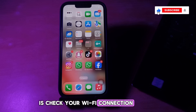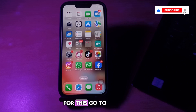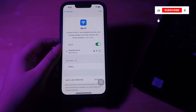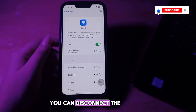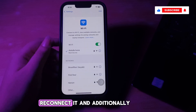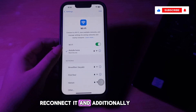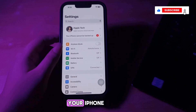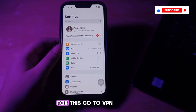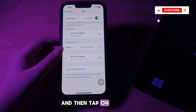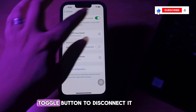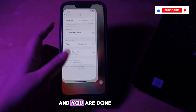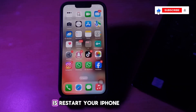The next step is to check your Wi-Fi connection. Go to Settings and choose Wi-Fi. You can disconnect the Wi-Fi and after some time reconnect it. Additionally, ensure you have turned off any VPN on your iPhone. For this, go to VPN and then tap on the VPN status toggle button to disconnect it.